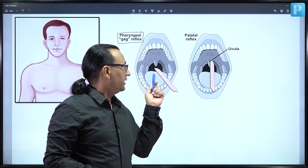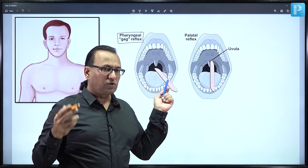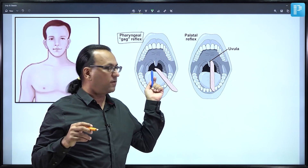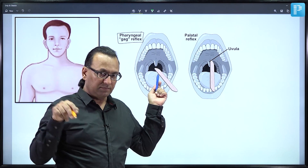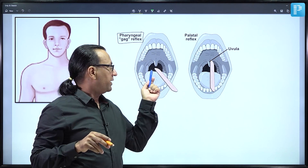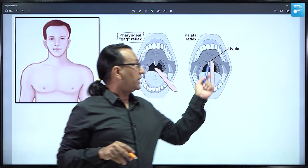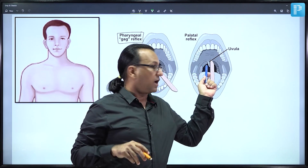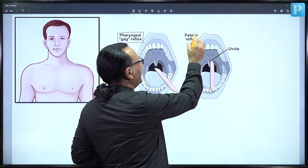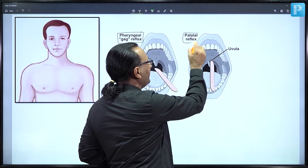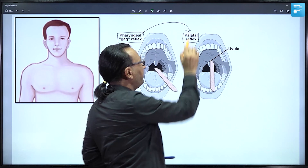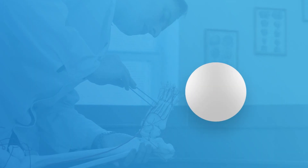The gag reflex can be elicited not only by touching the posterior pharyngeal wall but by anything at the oropharynx level. It could be triggered by touching the uvula or the palate. Some books call it the palatal reflex, but it is a component of the gag reflex only.